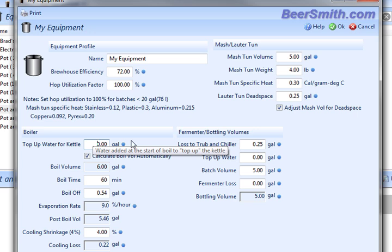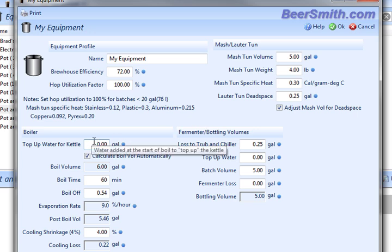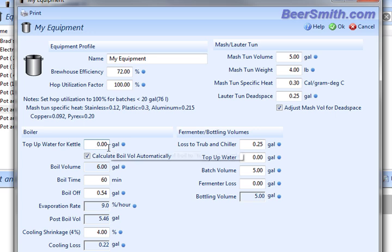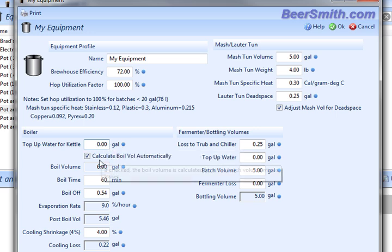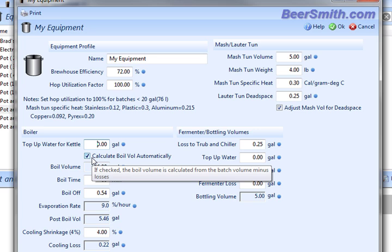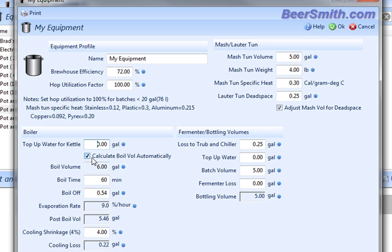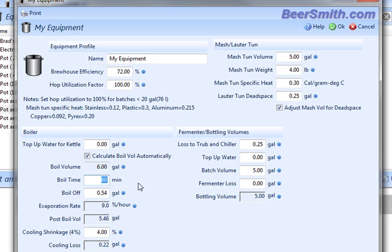Down below that, you can enter the top-up water for your kettle, and that's generally used particularly for partial mash brewing, where you might add water after the boil. I generally keep this box checked, which allows me to calculate the boil volume automatically. That'll make sure all the numbers in here balance out properly. You can enter the boil time here. In this case, it's usually 60 or 90 minutes. I'm going to go with a 60-minute boil.